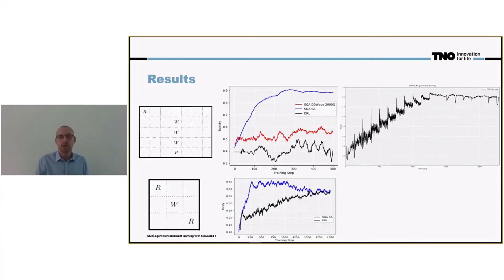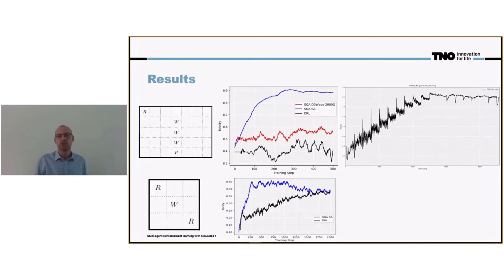However, using the simulated quantum annealing, we approach this fidelity much faster — after 250 training iterations instead of the 2,000 training iterations required for the classical results.